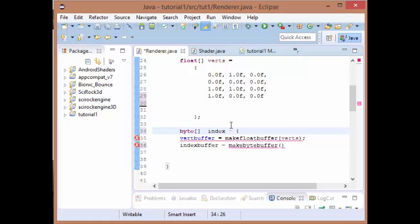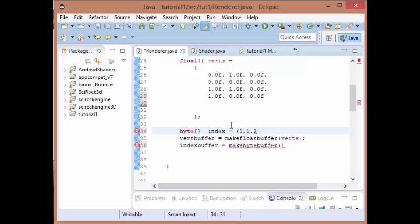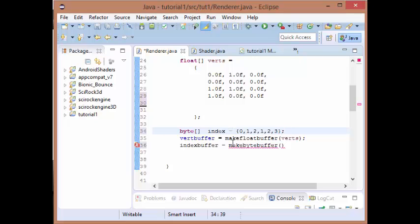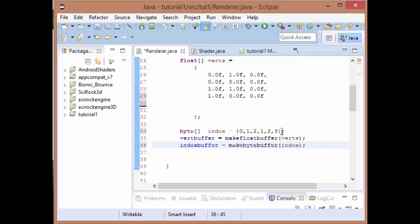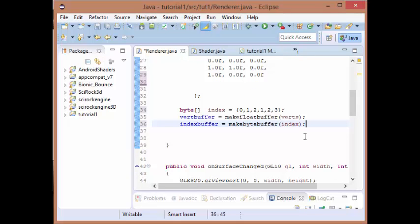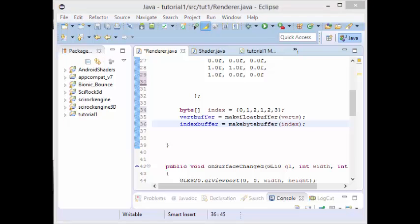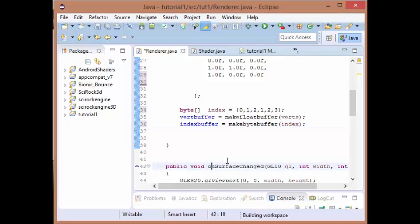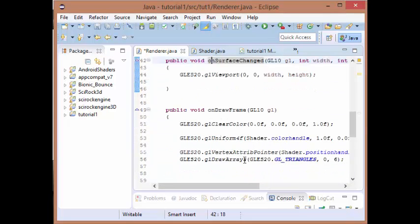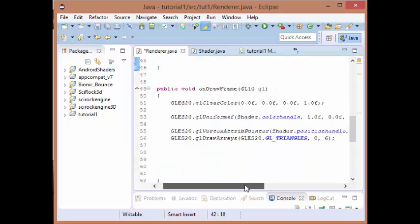We want the first triangle to be composed of the vertex at position 0, 1, and 2, and then the second one to be at 1, 2, and 3. Now we just pass that index into our make byte buffer, and then we need to change how it is drawn.